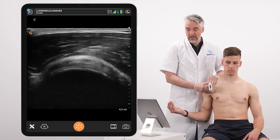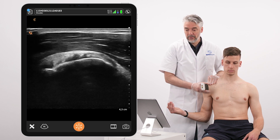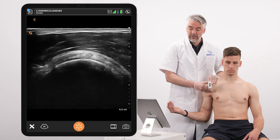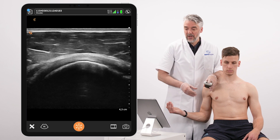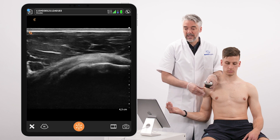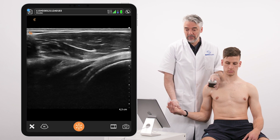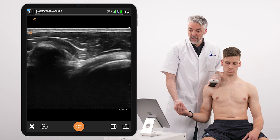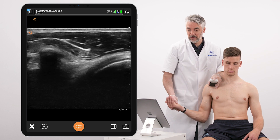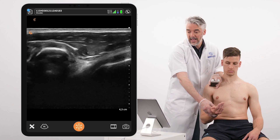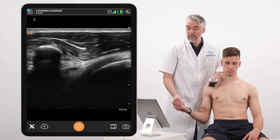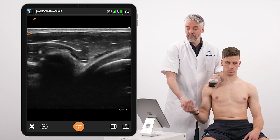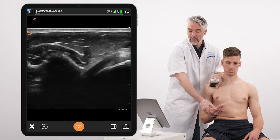Scanning from medial to lateral allows visualization of all tendon fibers inserting to the lesser tubercle. Following the subscapularis in the longitudinal plane back to the coracoid process, we search for subcoracoid impingement by performing internal and external rotation movements and looking for fluid collections that may emerge from underneath the coracoid process, as well as impingement of the subscapularis and bursa at the level of the coracoid.